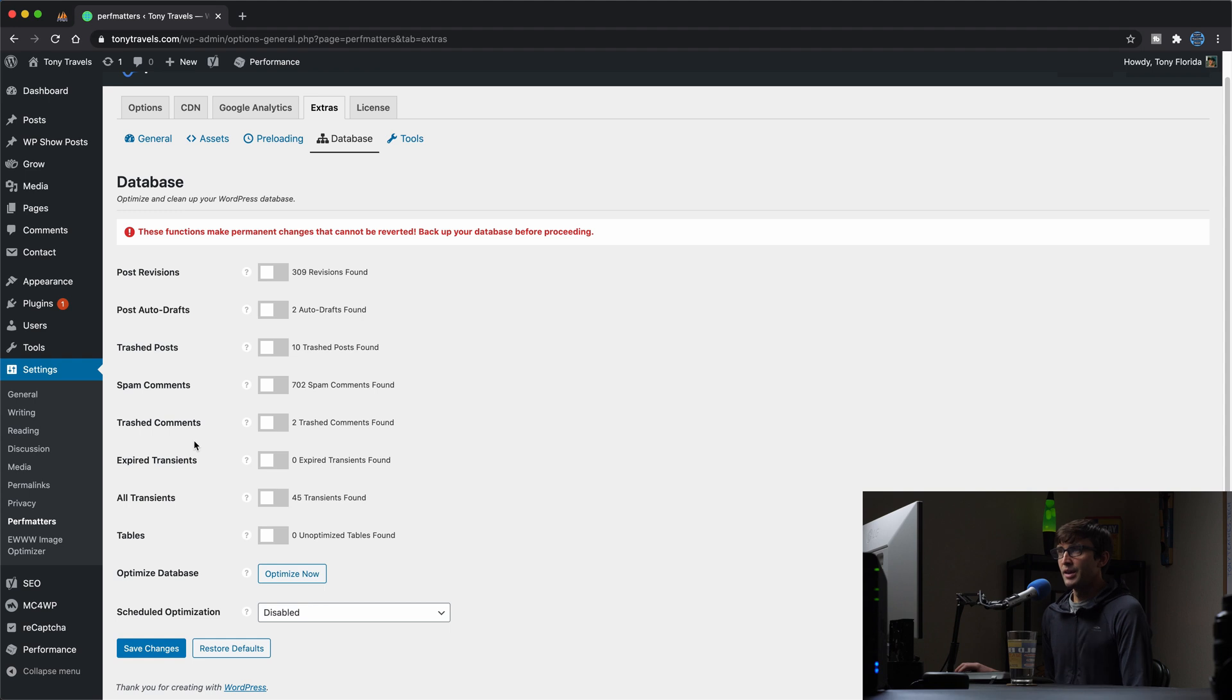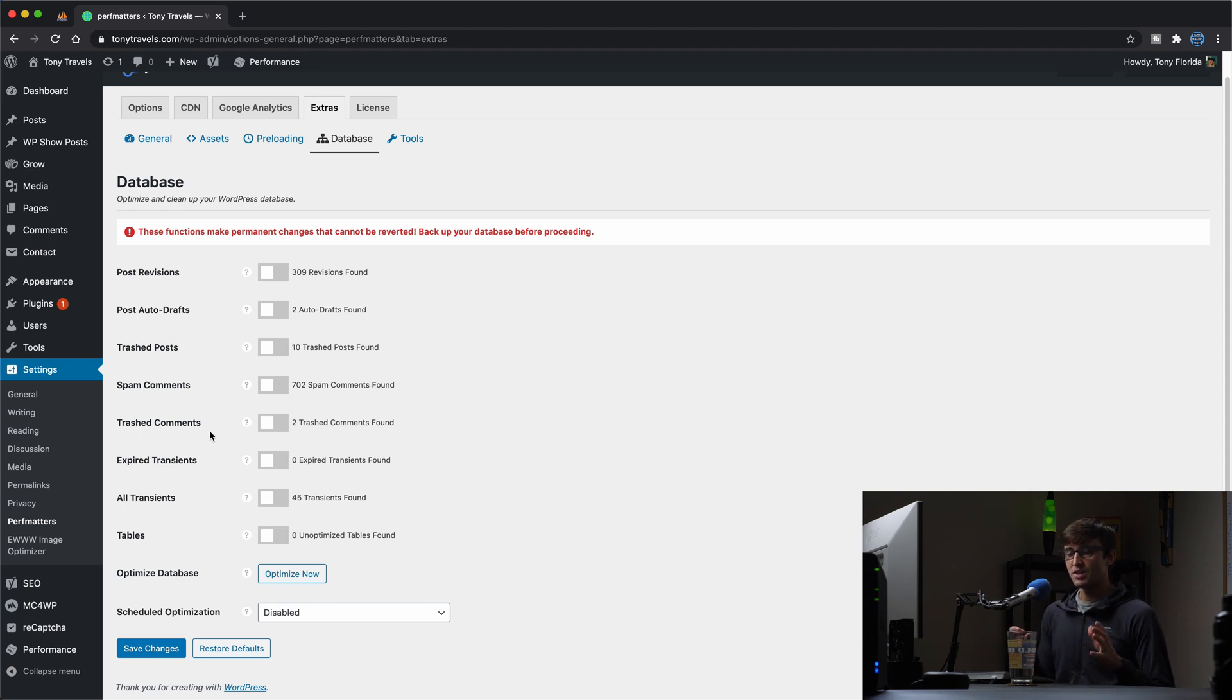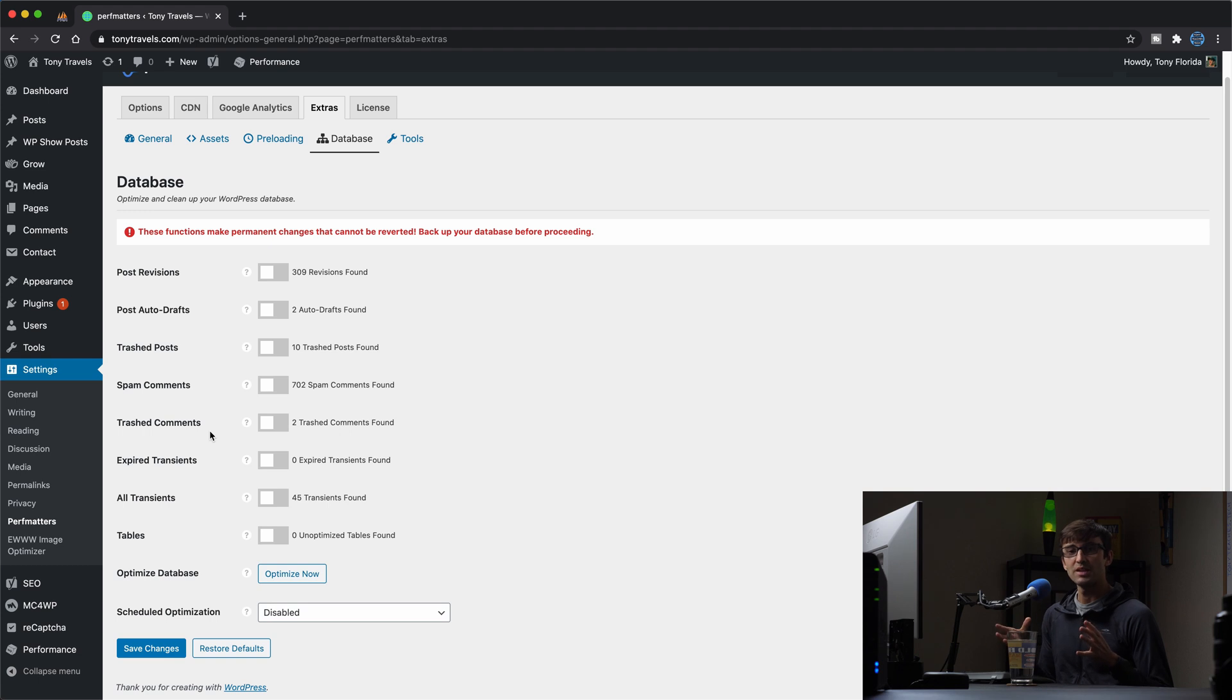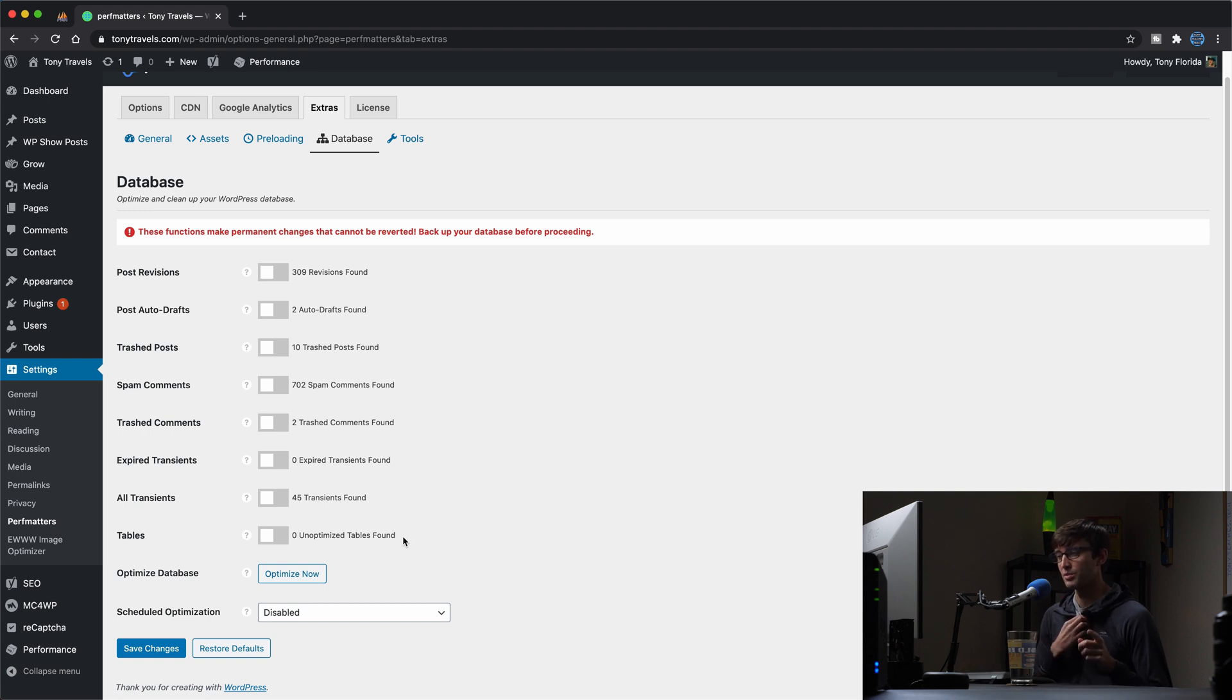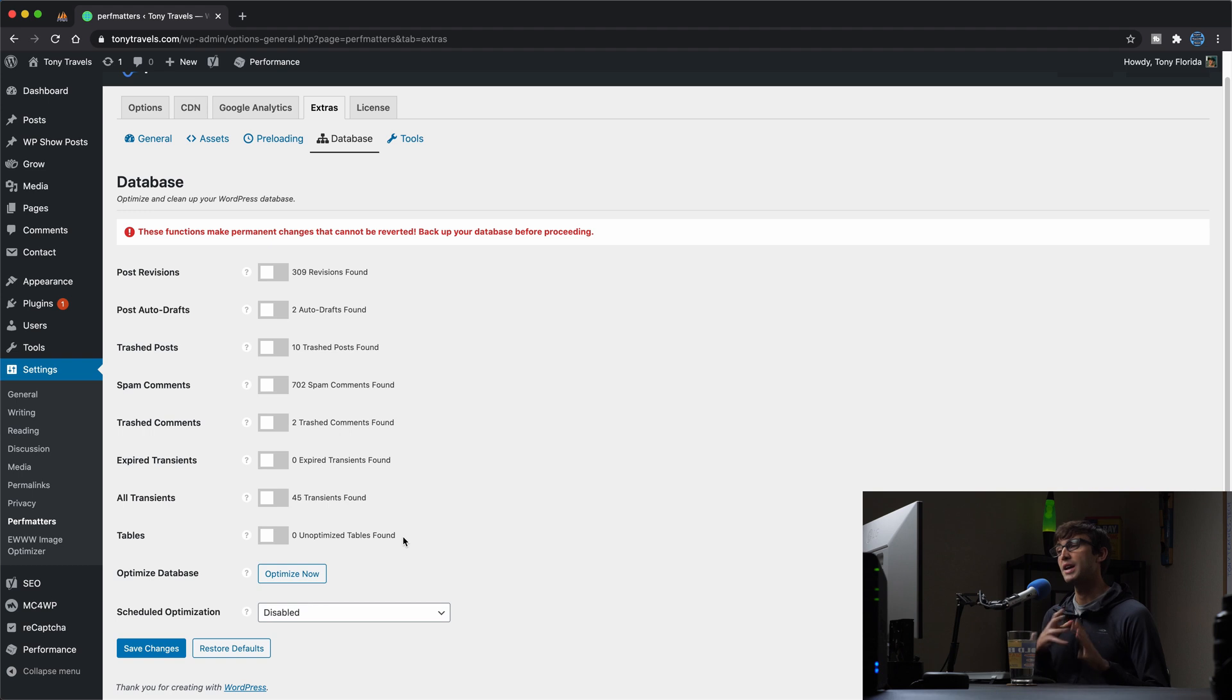That's basically like common database operations that might not be used anymore, or in some cases they are being used, and then unoptimized tables. I think that's only good for certain types of MySQL databases.